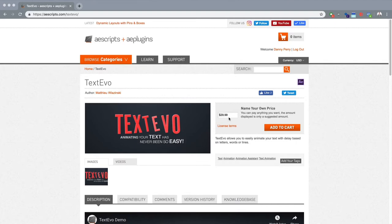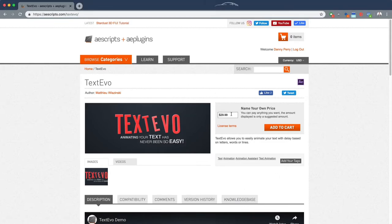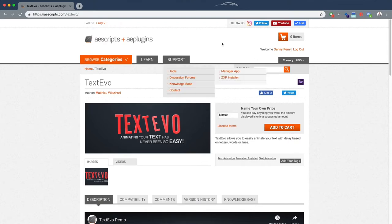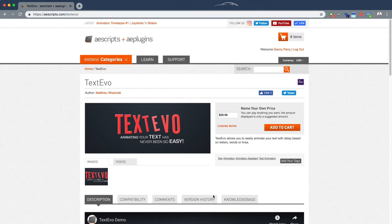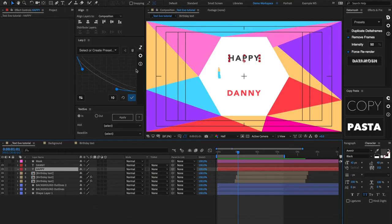TextEvo is available on aescripts.com and it is a name-your-own-price tool, so that means you can effectively pay zero dollars and get it for free. But you really should be supporting these authors because they put a lot of time and effort into making these tools. He suggests paying $29.99, I'll make that call up to you, but I think you should go for it because it is a really great tool.